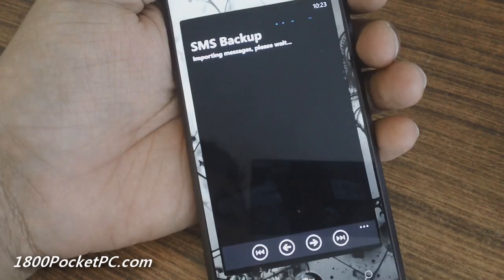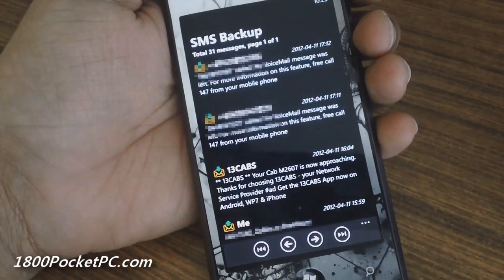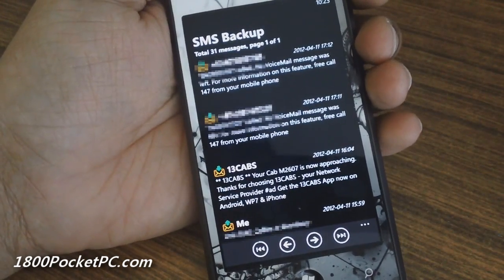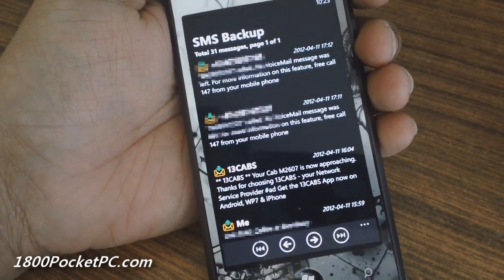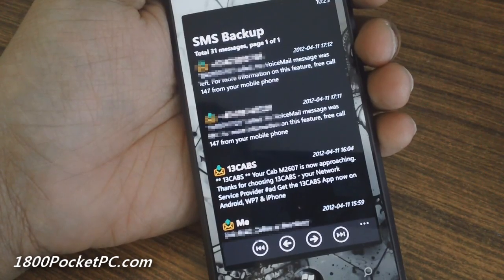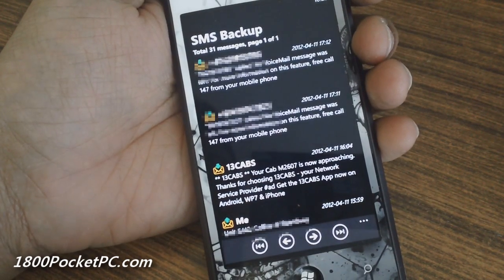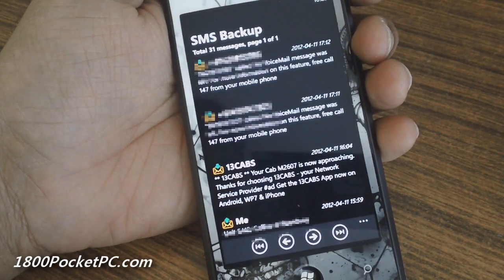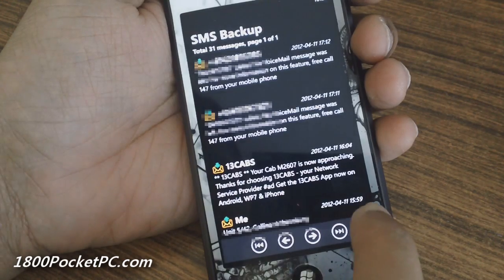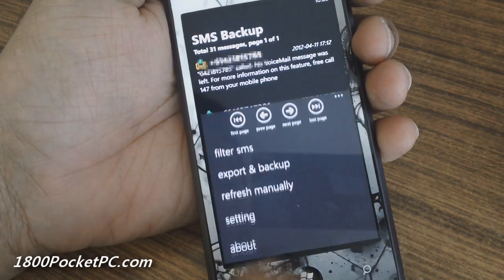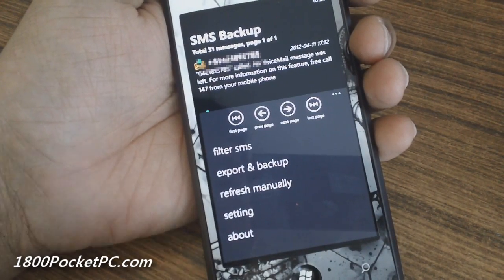Hey guys, today we're checking out SMS Backup, a homebrew app for Windows Phone. It lists all your SMS messages and lets you extract and save them to either SkyDrive or to the isolated storage on your device.